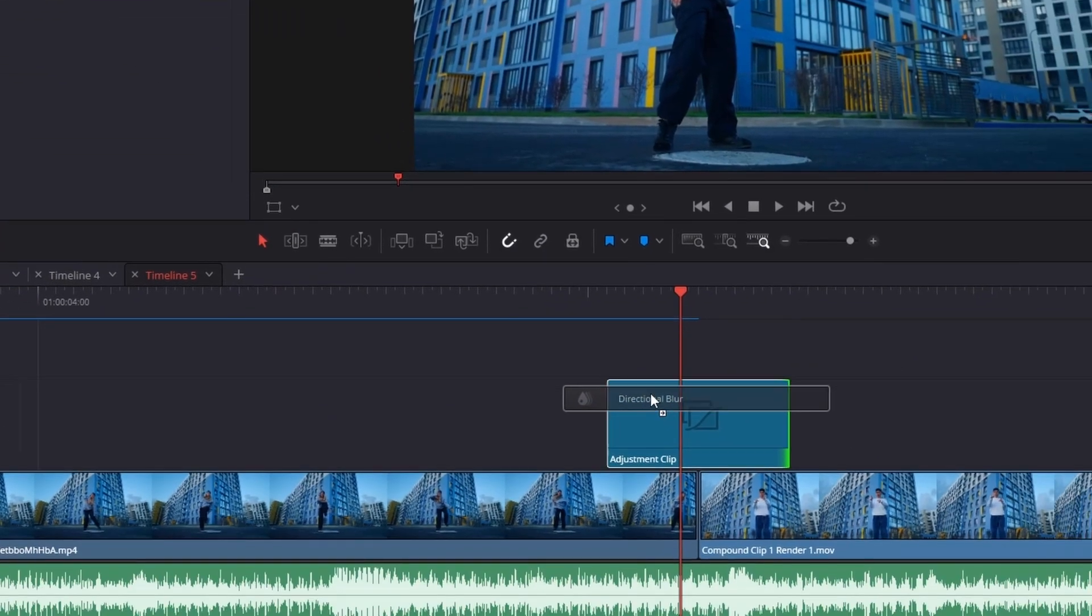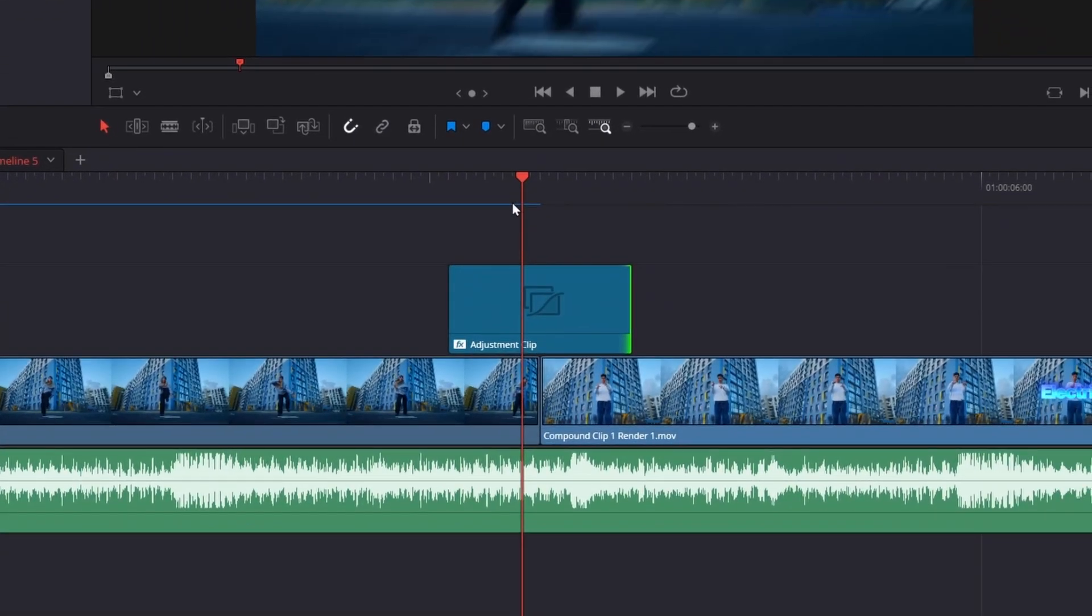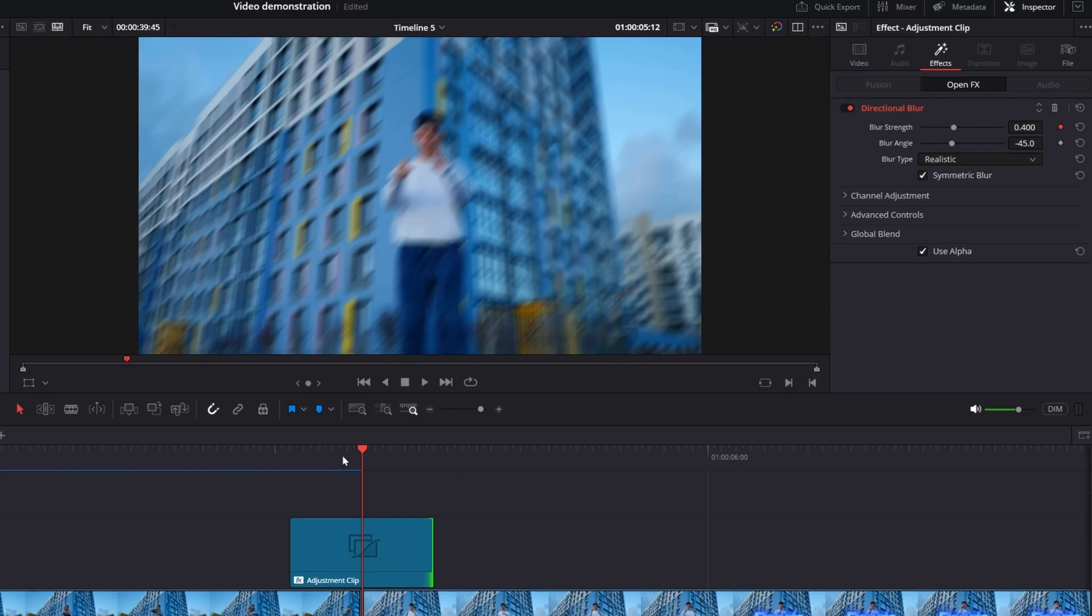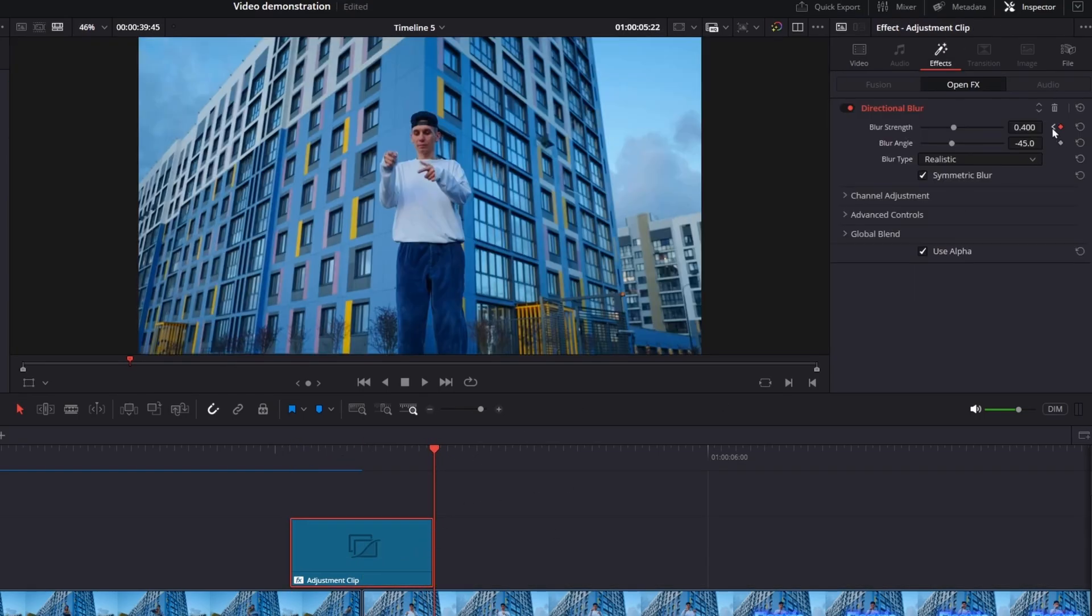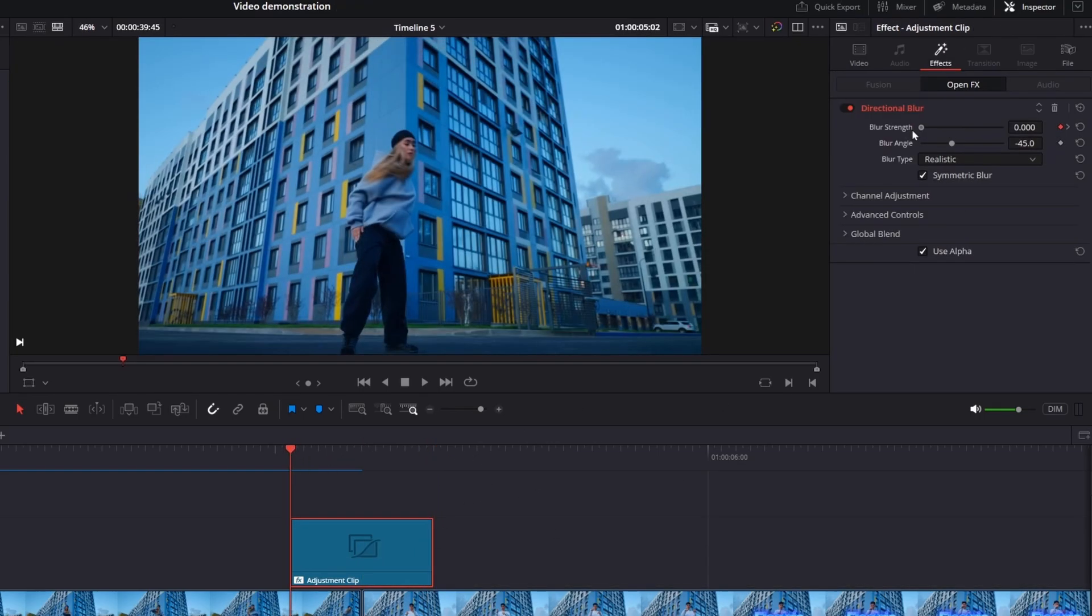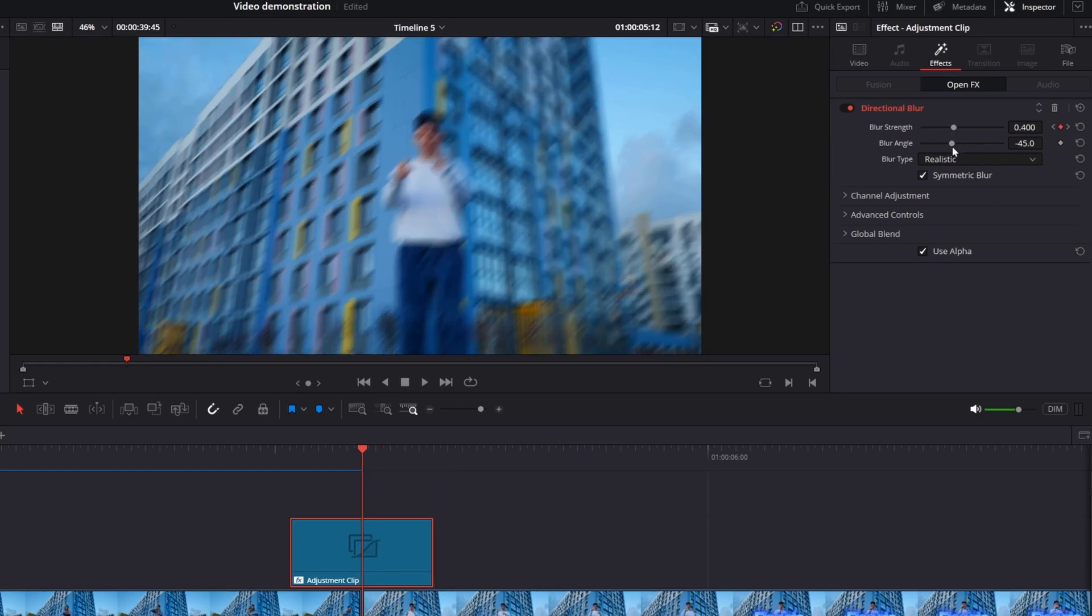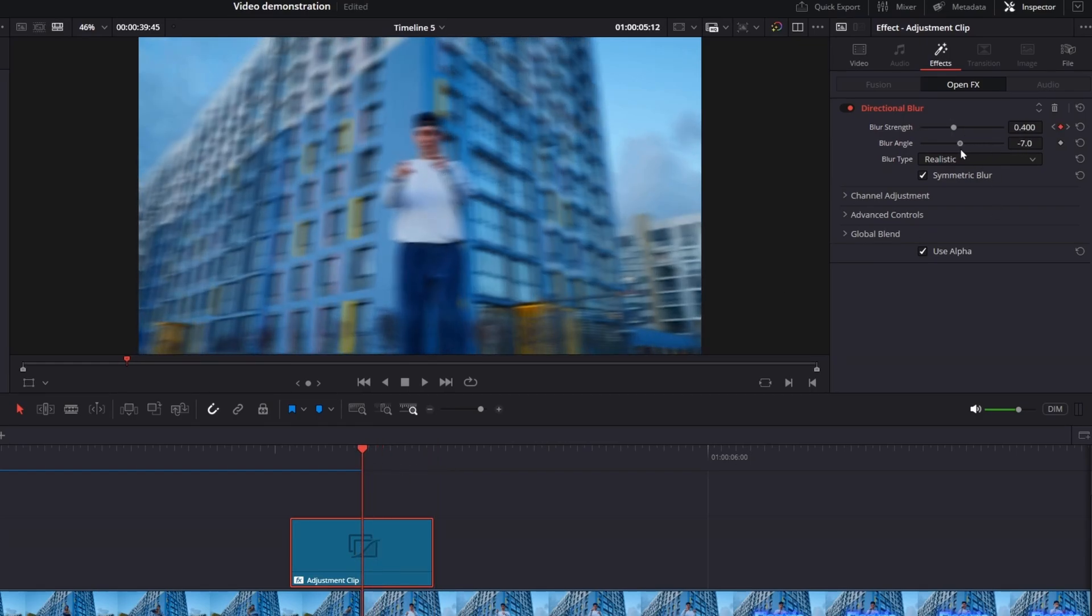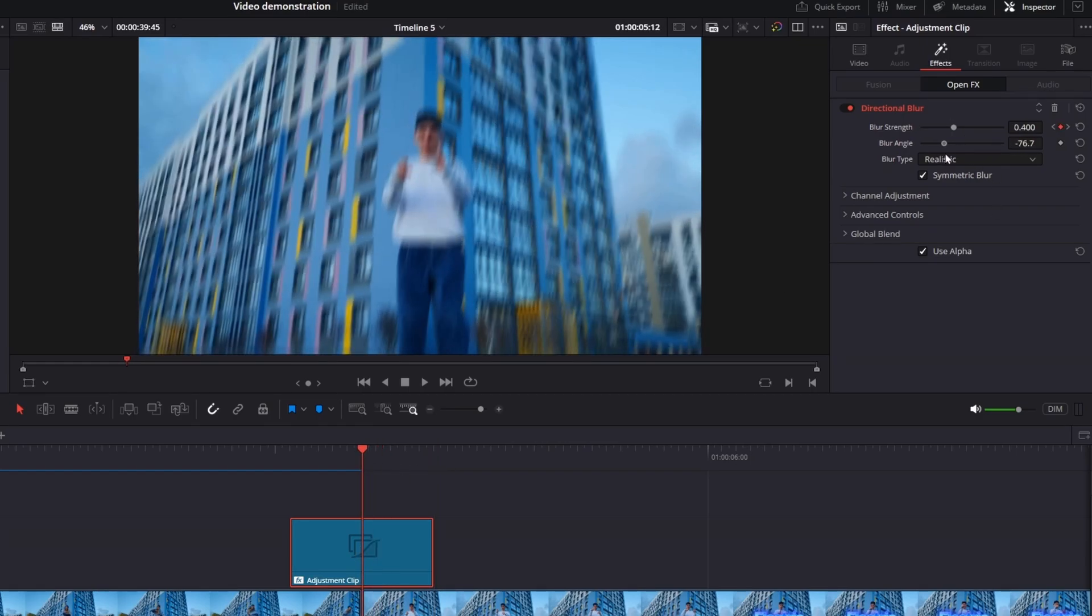Set three keyframes for blur strength, one at the start, one in the middle, and one at the end. Increase the blur in the middle and set it to zero at the beginning and end. If you want, adjust the blur angle to change the motion direction.